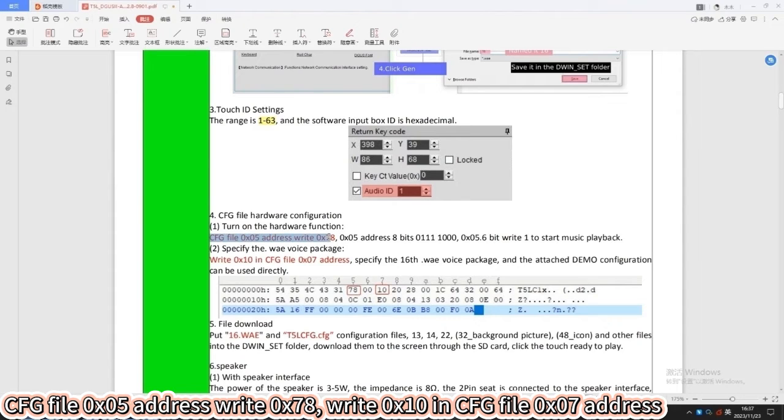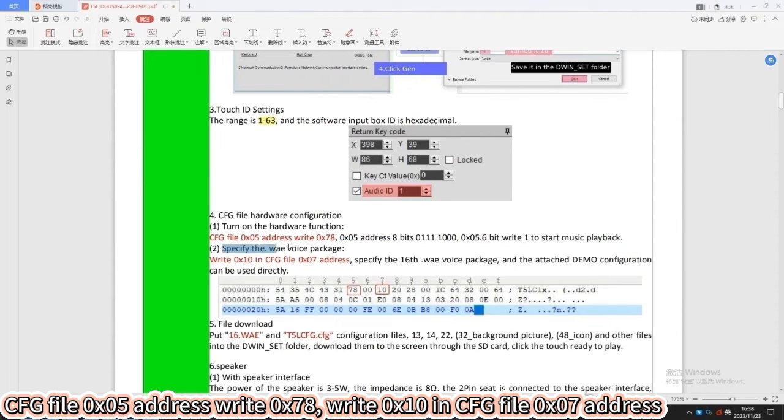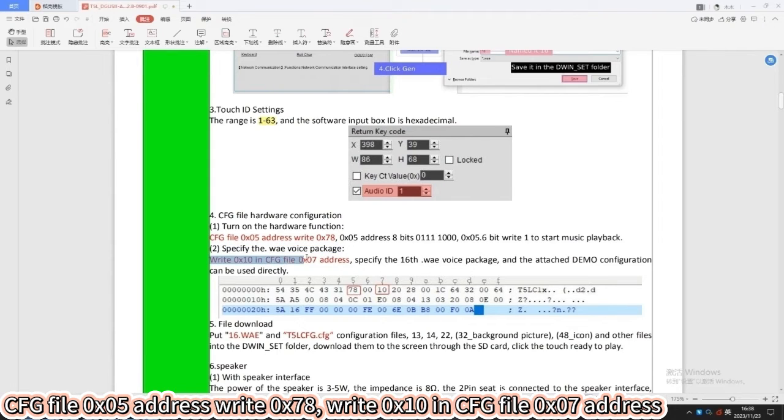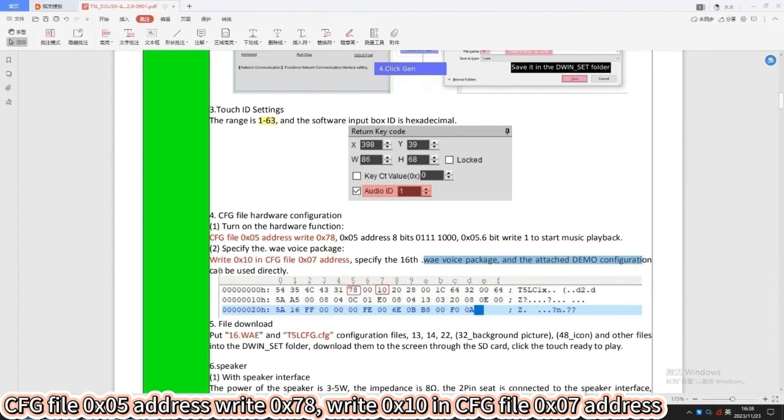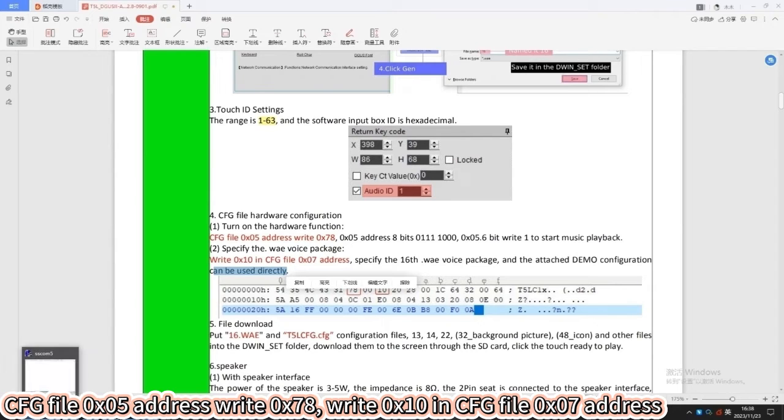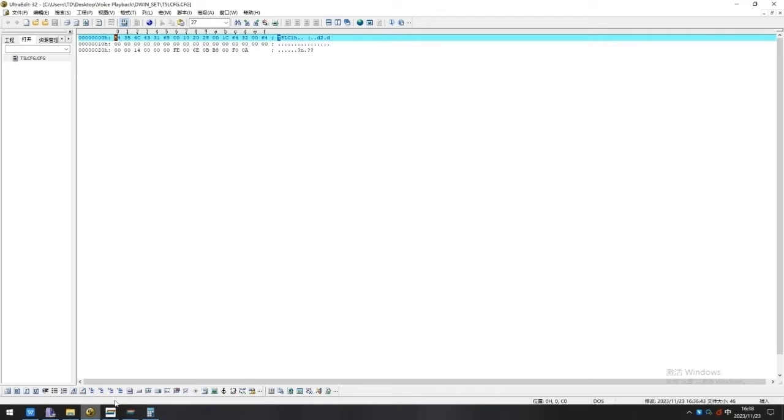CFG file 0x05 address write 0x78. Write 0x10 in CFG file 0x07 address, specify the 16th WAV voice package, and the attached demo configuration can be used directly.